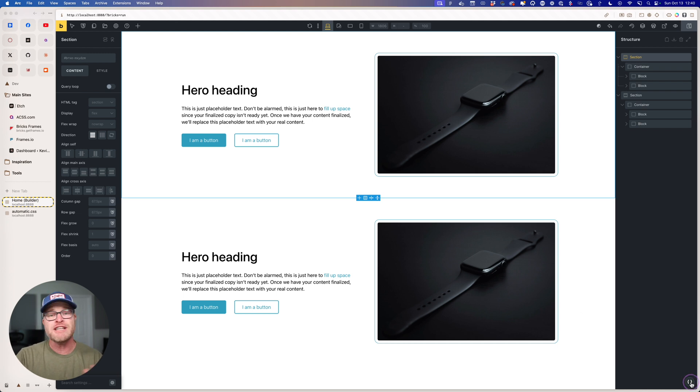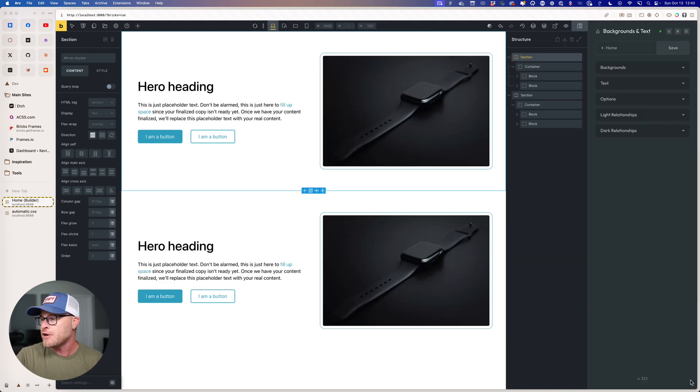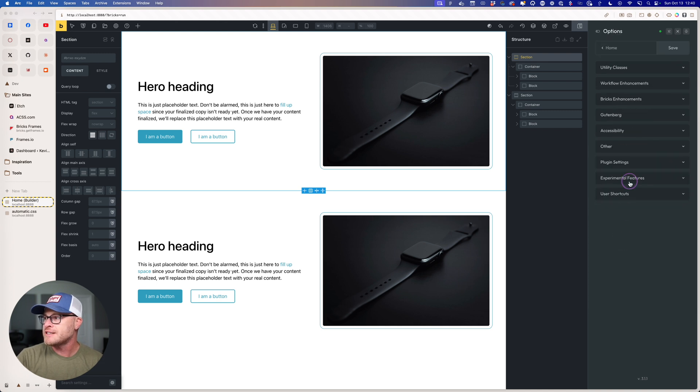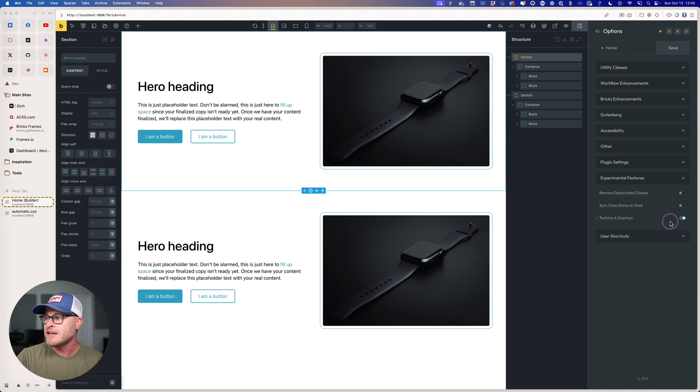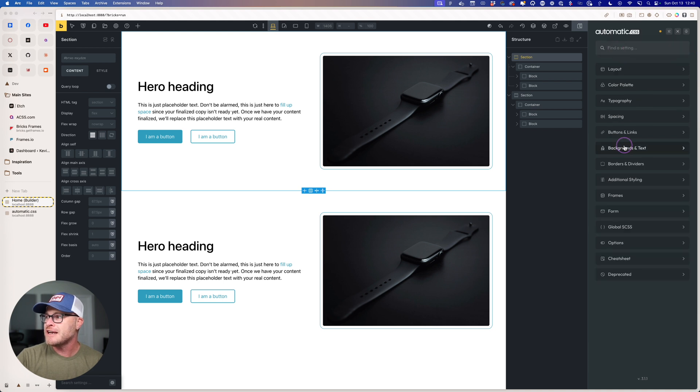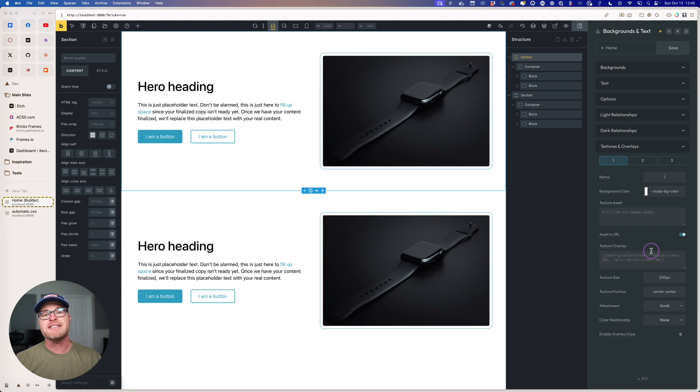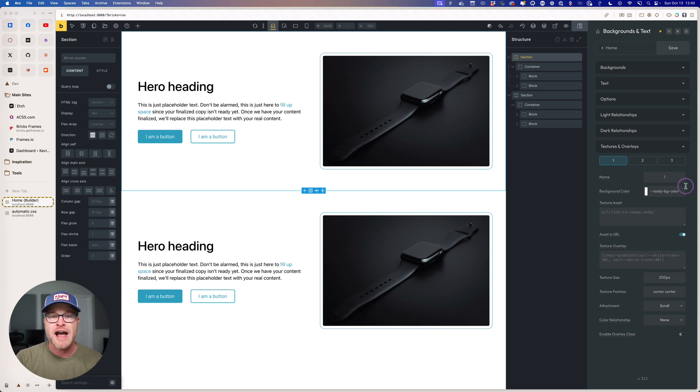Okay, so first things first, how do you even turn this feature on? I'm going to open ACSS. I'm going to go to Options, Experimental Features, and turn on Textures and Overlays. I can then immediately go to Backgrounds and Textures, and you're going to see Textures and Overlays right here, ready for action.